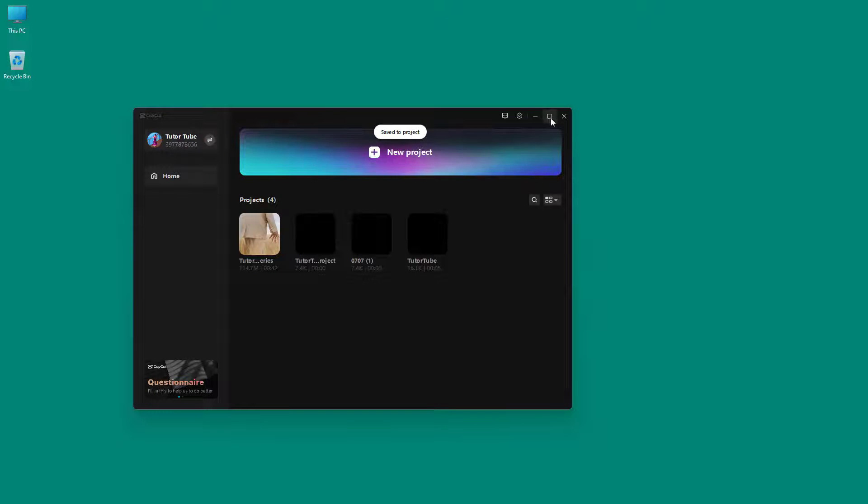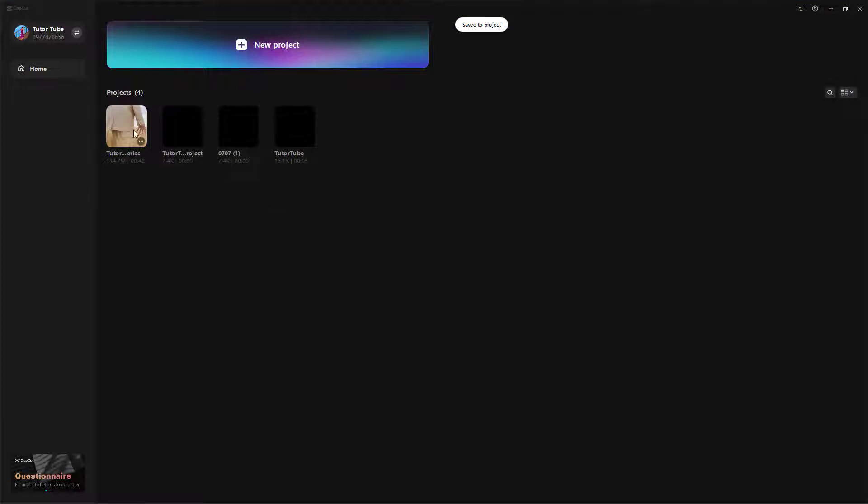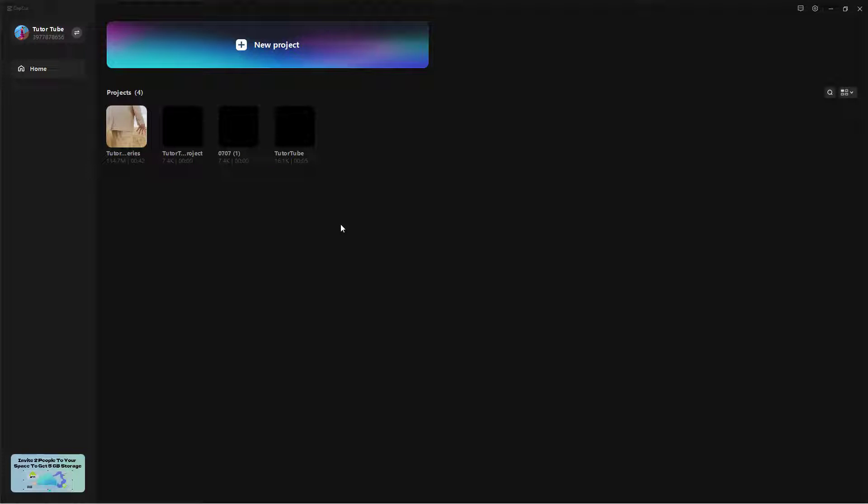then you simply get back onto the homepage and you have access to all of the projects that you have worked with as you can see right here.